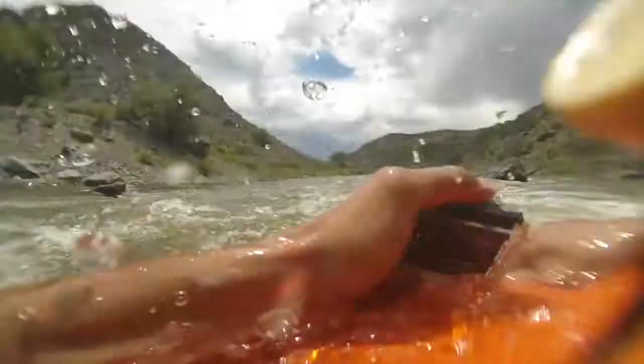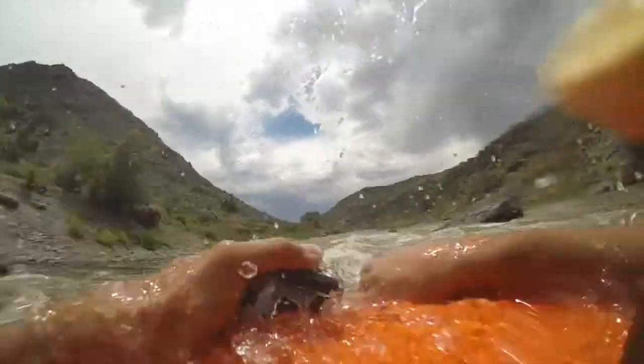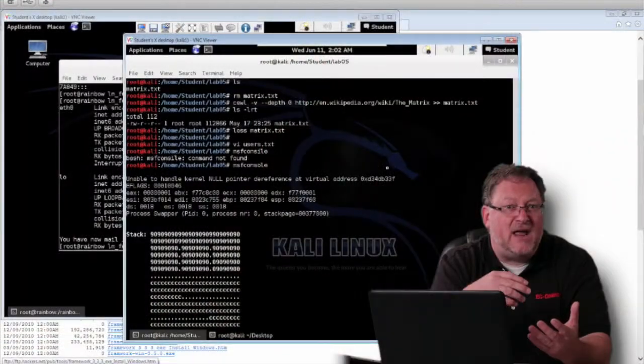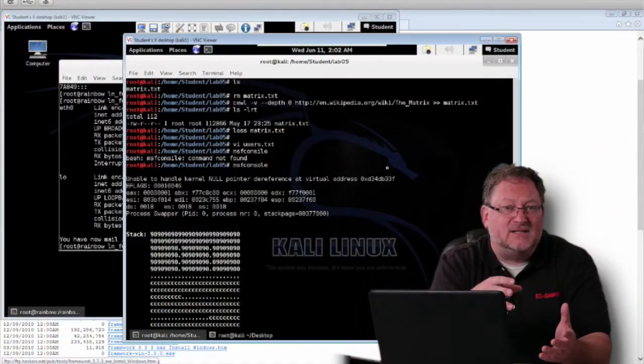Welcome to the EC Council Security Analyst and License Penetration Tester course. I'm Scott Cote. I'll be the instructor for this class through your virtual world of professorship here. I'll actually be leading you through all the modules and getting you everything you need to know to become a qualified security analyst looking at system security and working your way to being a License Penetration Tester.